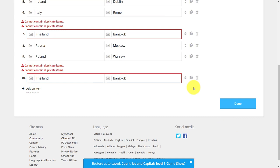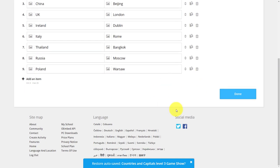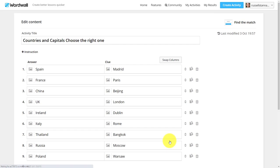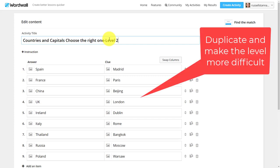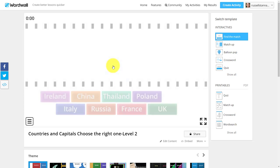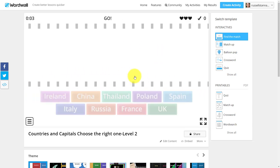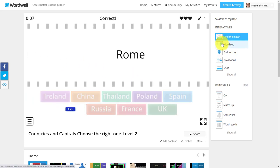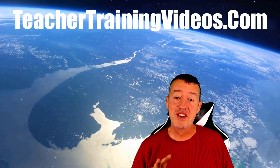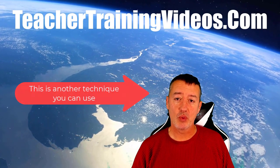I've already duplicated that one, so that's fine. I've now added more countries and I'm going to go back and edit the content. I'm going to call this 'Countries — Choose the Right One — Level 2'. This is another technique I use: duplicate games, change a few things, and make them slightly higher level. In this new game, words come along and you have to choose the correct country that matches the capital city.